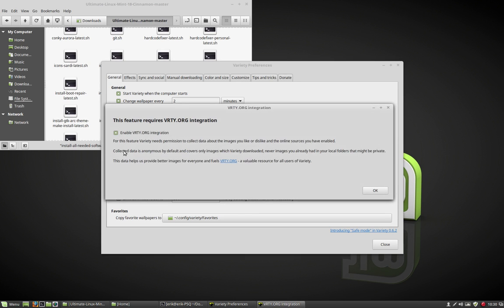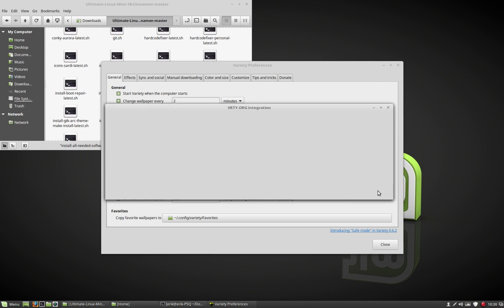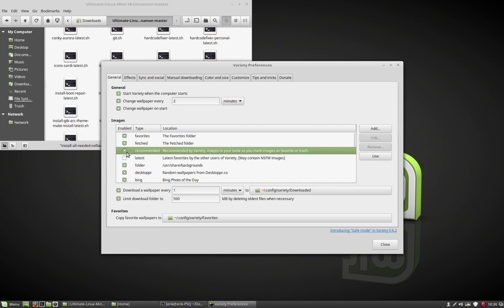Recommended you can do this, but then you have to be, you need this login for vrty.org, so I'm not going to do that.